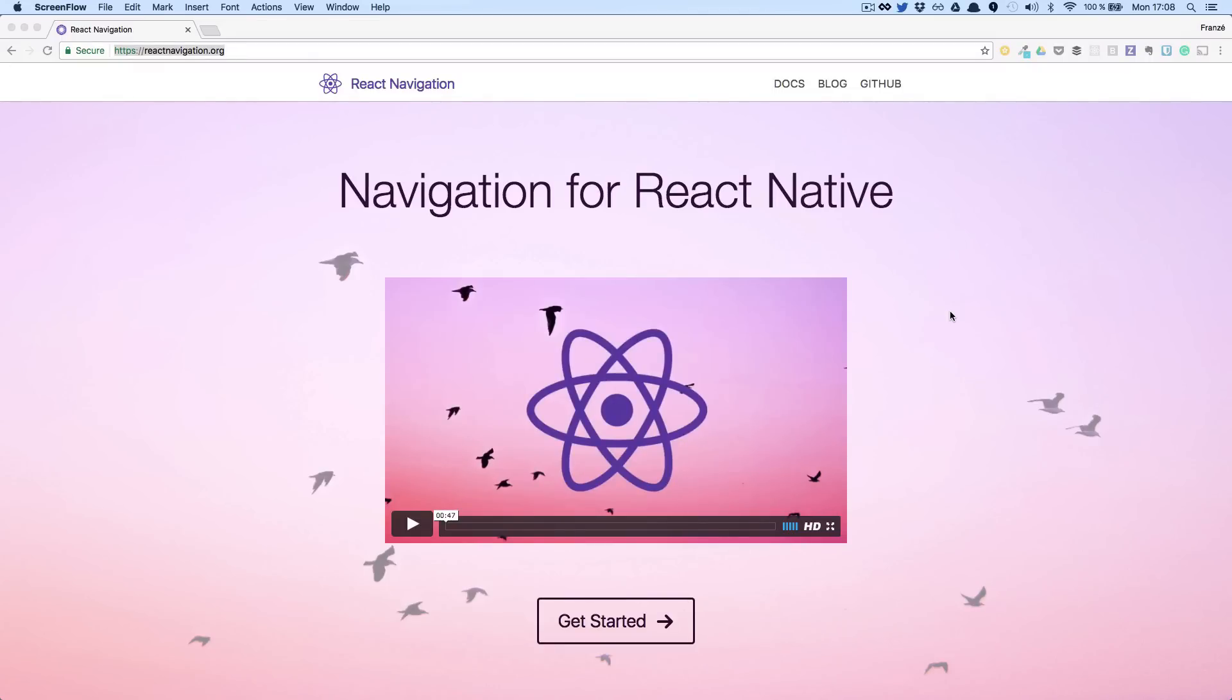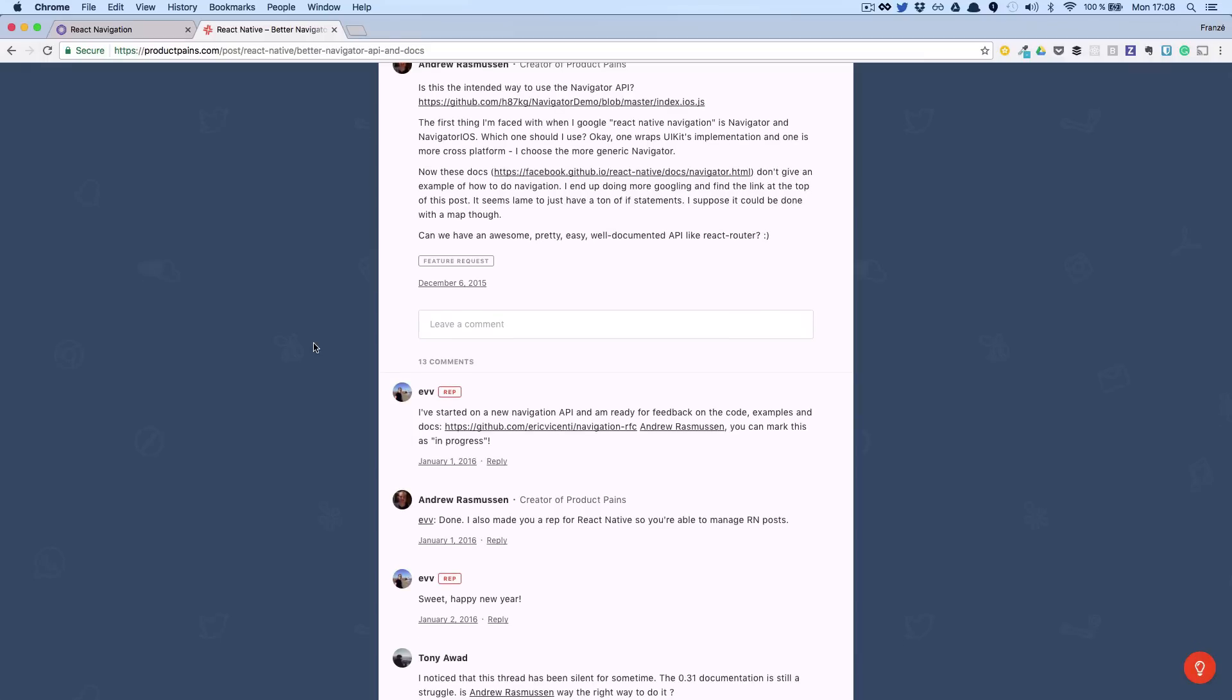Navigation capability is something React Native was severely lacking, as you can see in product pane. This is really exciting. Let's see how to get started with it.